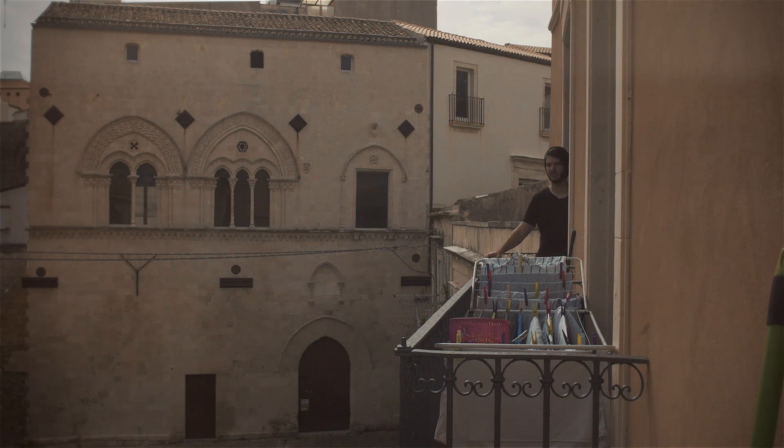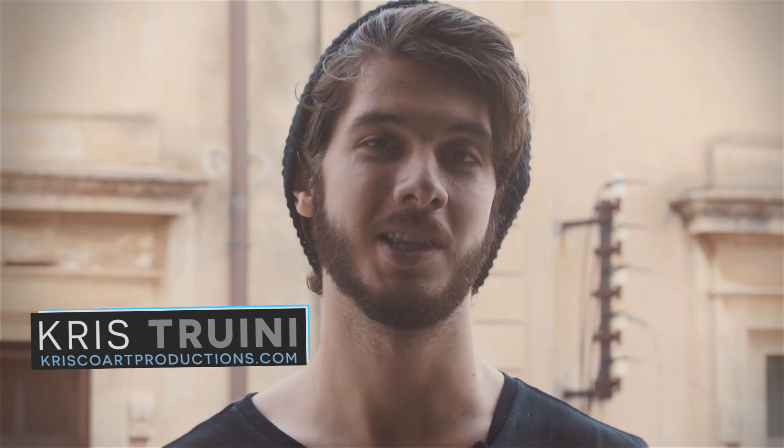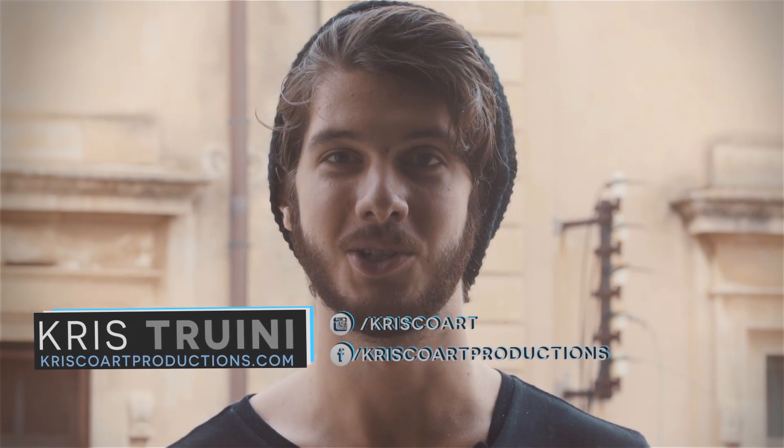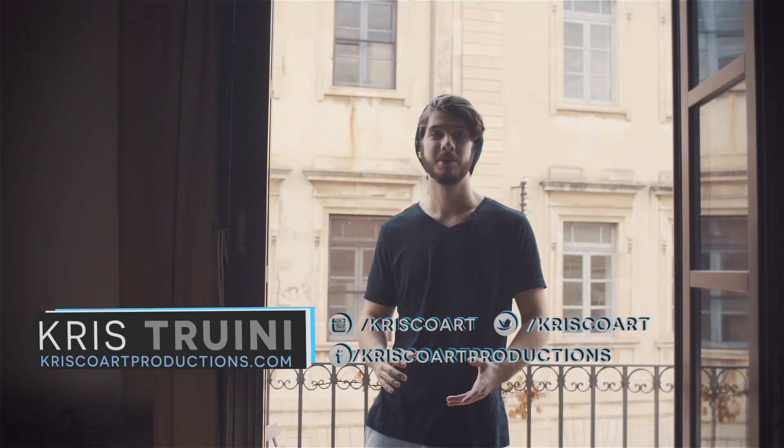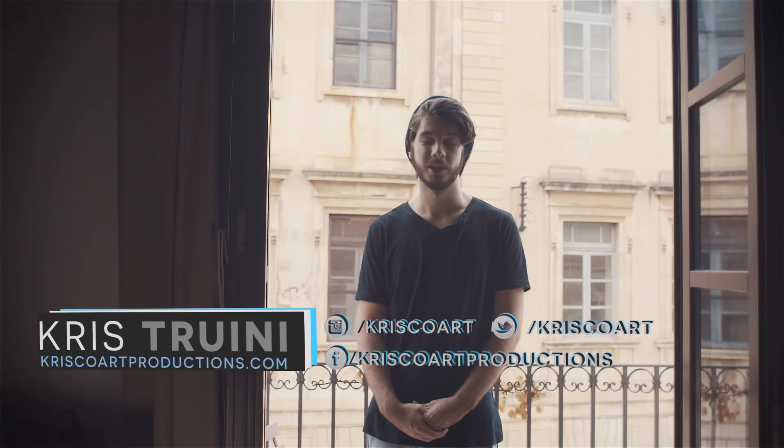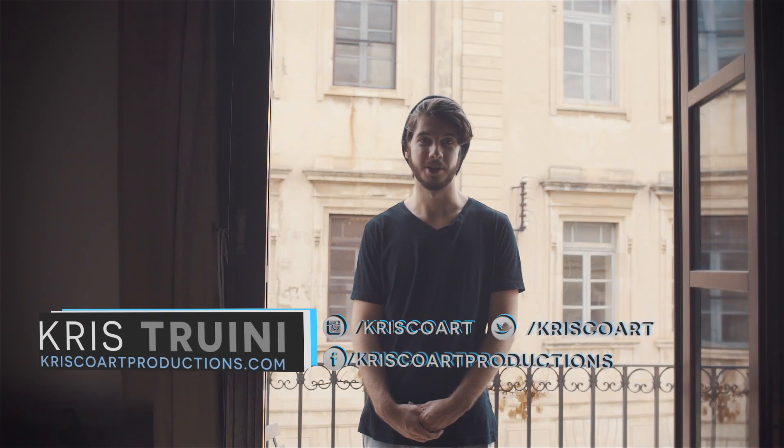So as you can tell by the background here, I am in Ortigia in Sicily in Italy, and that is because I'm visiting family but also because I'm launching a series of new exciting projects that I cannot wait to share with you guys. So if you haven't subscribed yet, please do because I'd love to have you with me along this crazy journey. Anyways, my name is Chris Drini for ChrisCorp Productions. I'll see you next time.